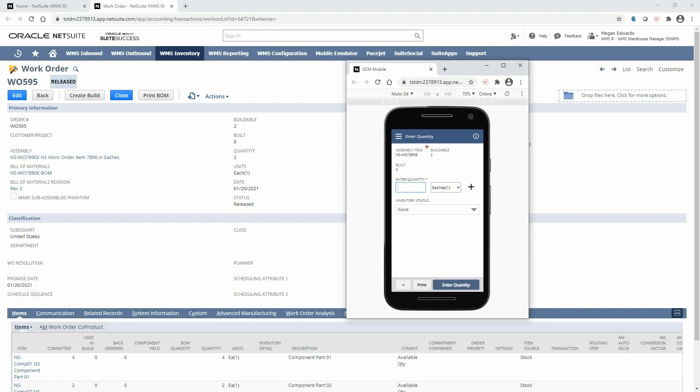I can see the work order quantity of two and what I have built so far. Please note WMS also allows for partial work order builds so I can enter in a quantity of one and then come back at a later time to complete the remaining quantity.